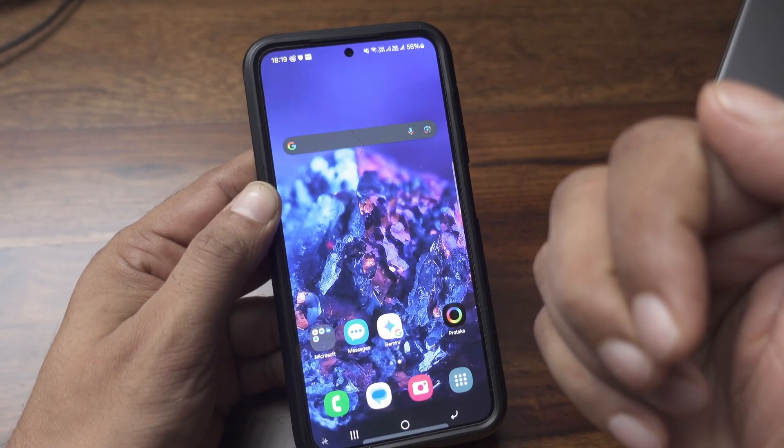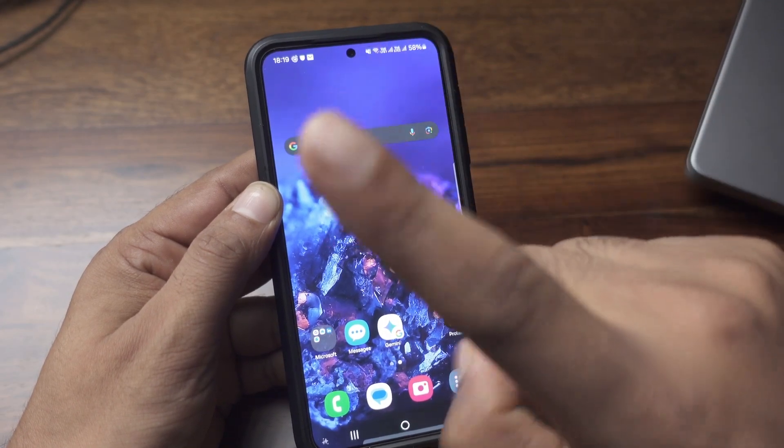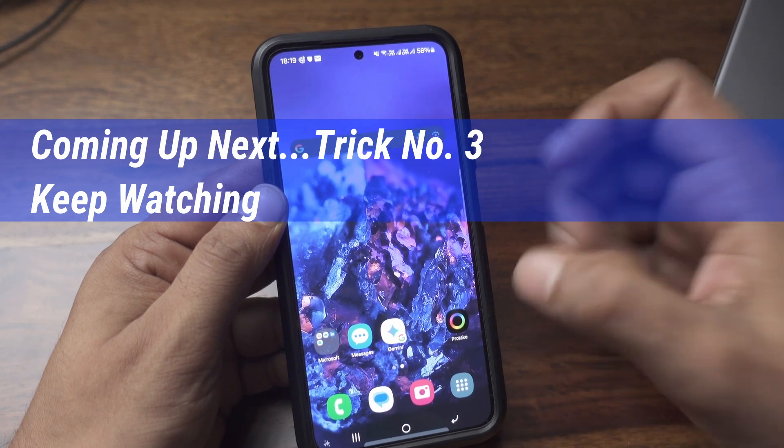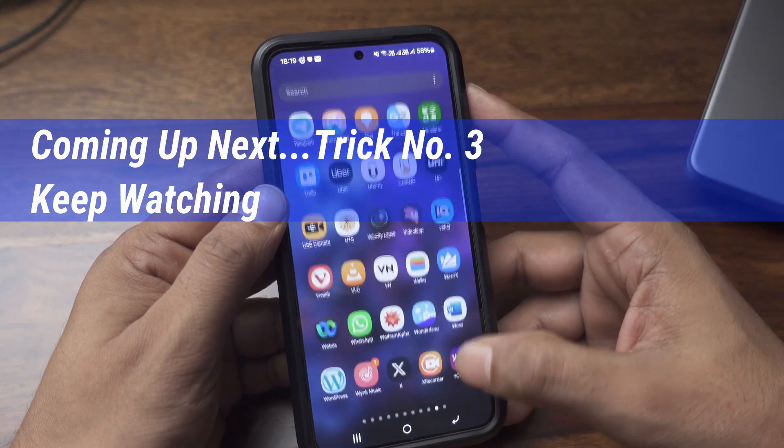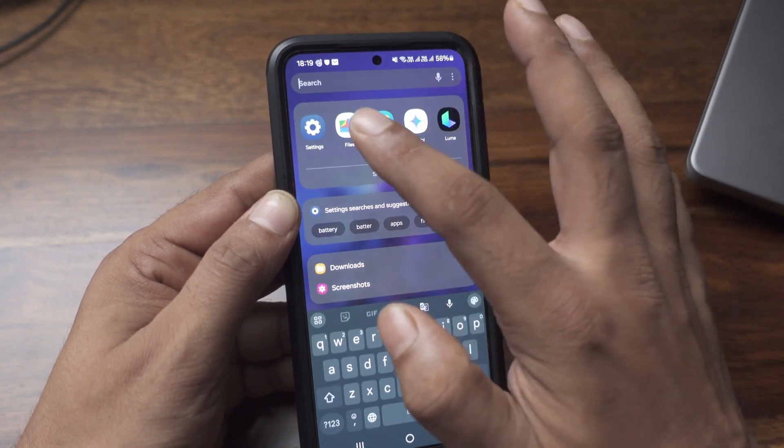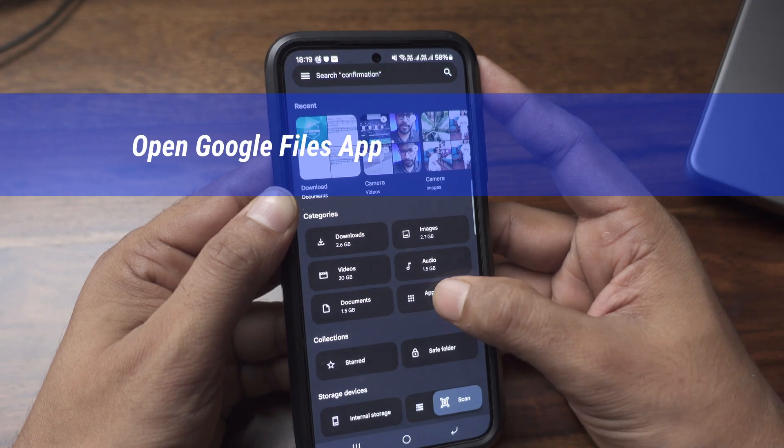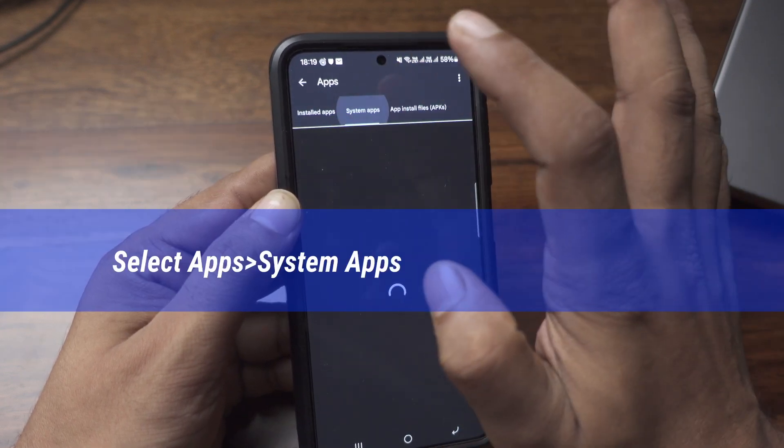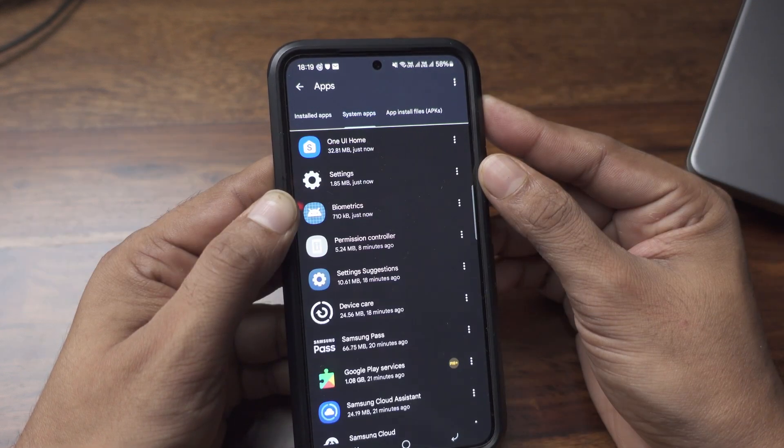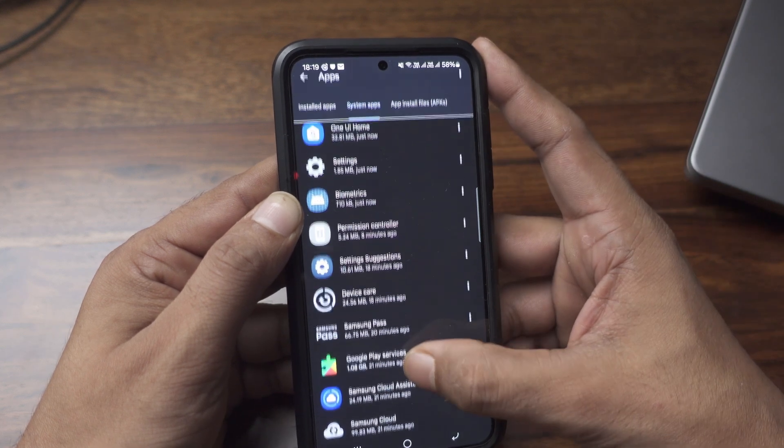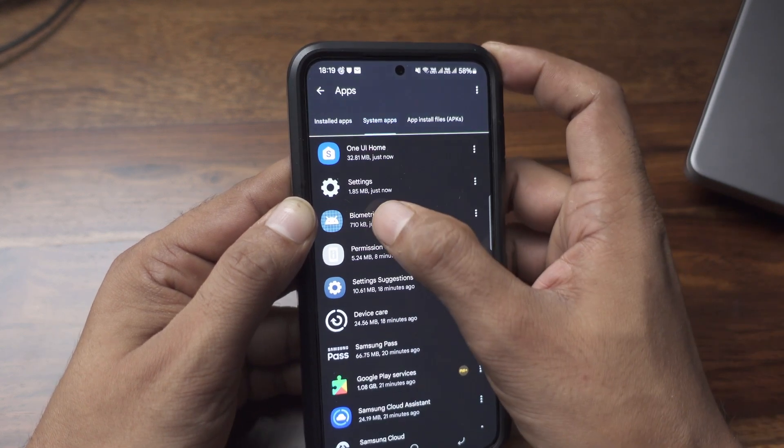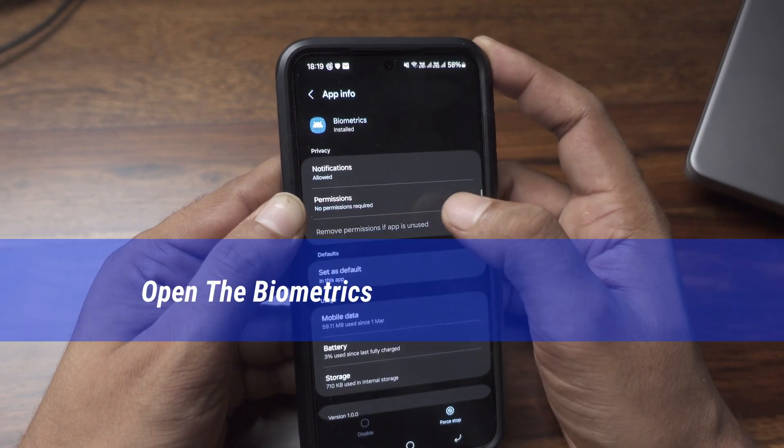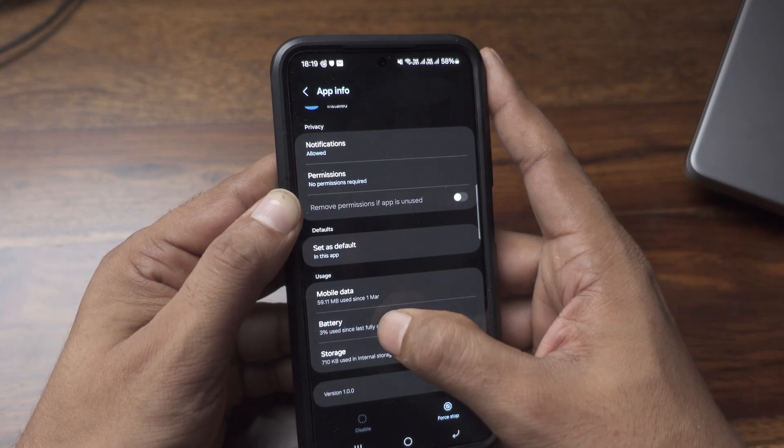These two tricks will help you unlock the fingerprint faster, and there is one more trick which can help even more. For that I will go to my files browser and then go to Apps and go to System Apps. In the system apps, you find this Biometrics. Tap on the Biometrics.